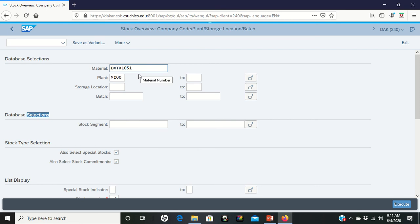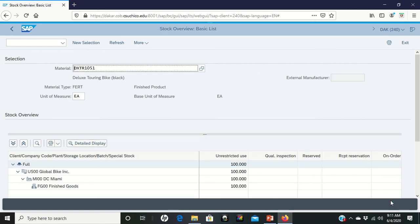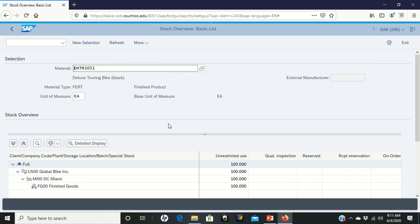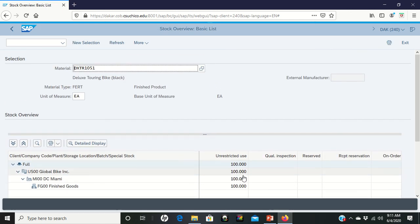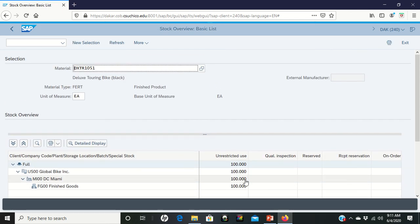So I'm looking at the deluxe touring bike. I want to talk about just what's happening in Miami. I'm executing right now a stock check. Stock check comes in and says, okay, we have a hundred unrestricted use, which is what we've been dealing with in the past.